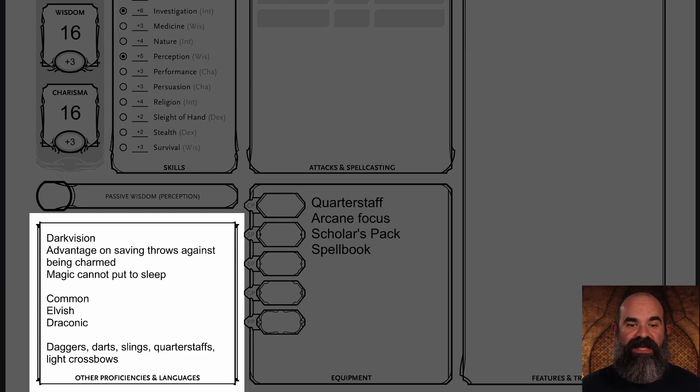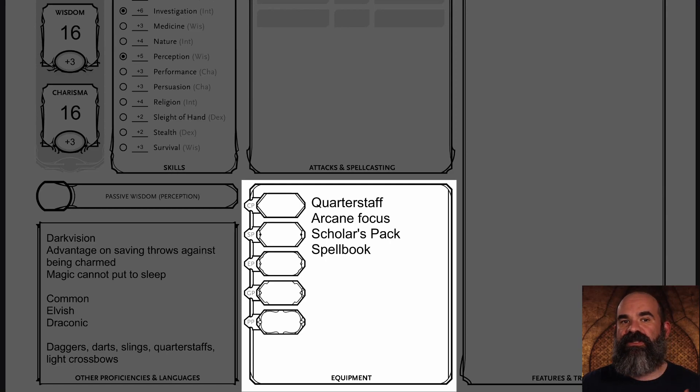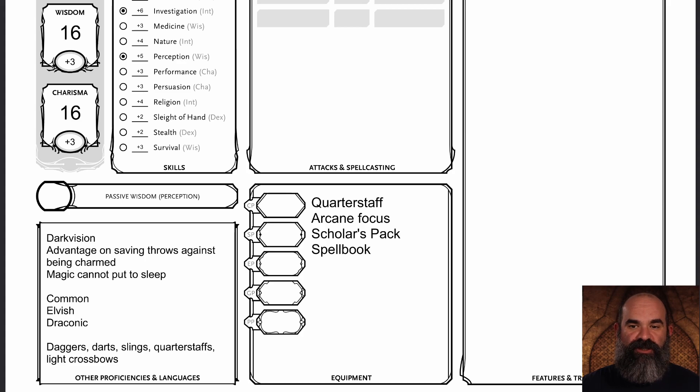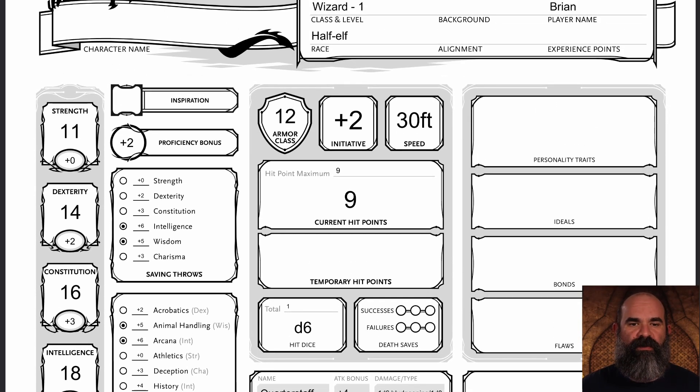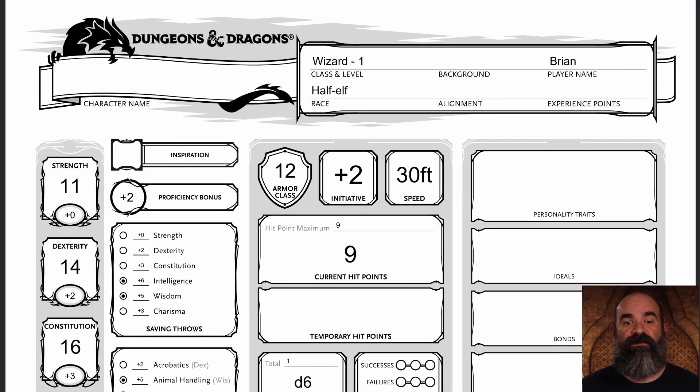We didn't get into features, traits, and extra character characteristics in this video since that would be too much to cover. But here is our mostly completed character sheet for this half-elf wizard — all abilities filled in, hit points, AC, and equipment added. Character creation does have several more aspects: your character's background and backstory, physical characteristics, and personality traits. Those are mainly based around roleplaying and are very specific to your individual character and the story you want to create.